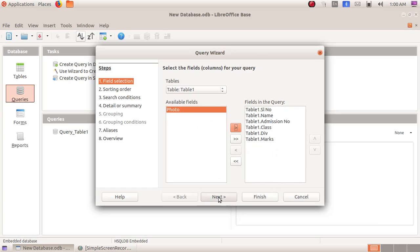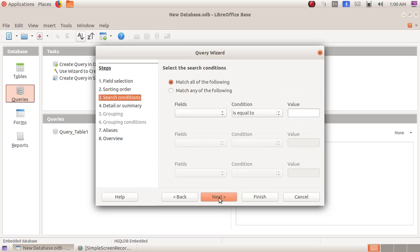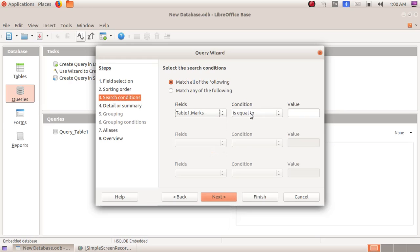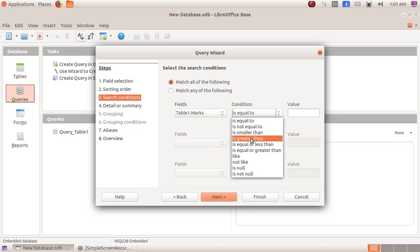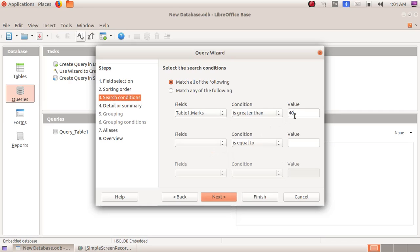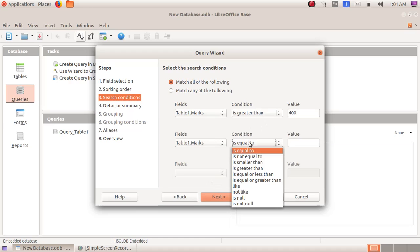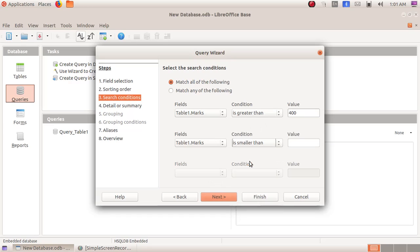Click on the next button, again click on next button. Here I am selecting the search condition — match all of the following data. Here I am giving marks, condition greater than, and the value 400. And again in the field I am giving marks, condition less than, and the value 500. Here I am going to find out all those students who got marks in between 400 and 500.